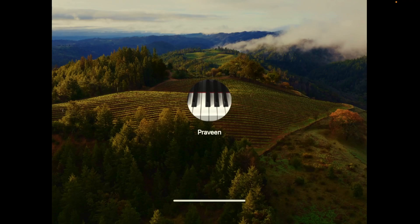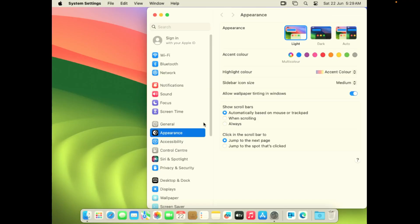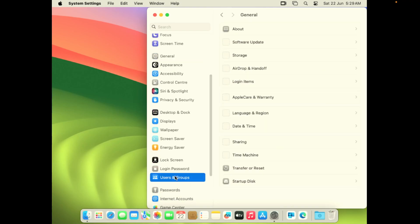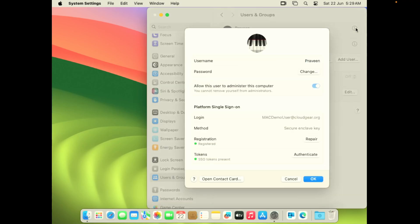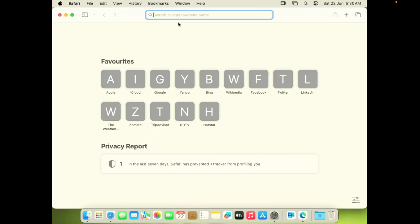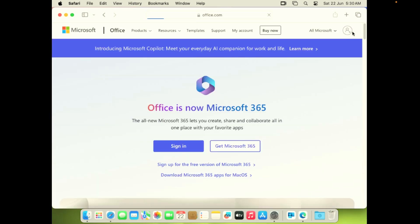Let's take a quick look. I'm just logging out and logging back in to the device. Let's go back to the same settings again. Now if you see my account Praveen, you can see the SSO tokens present, which means your SSO is now enabled.